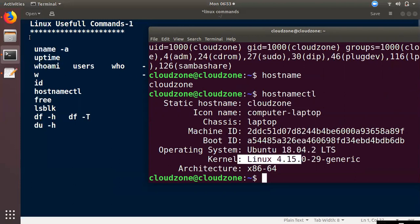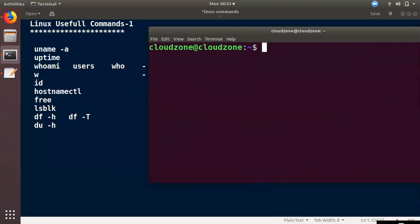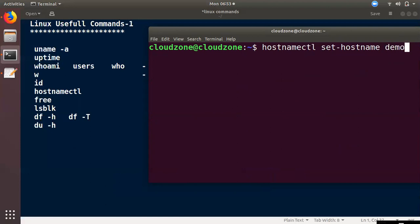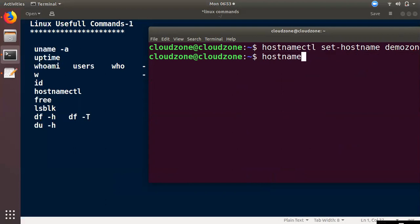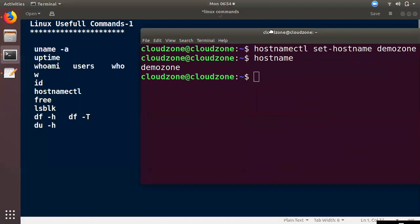It will show the architecture and kernel version using uname. If you want to change the hostname using the hostnamectl command, type hostnamectl set-hostname and add a name called demo. Then you will get the demo zone as the hostname. If you have the proper permissions, you can make these changes.